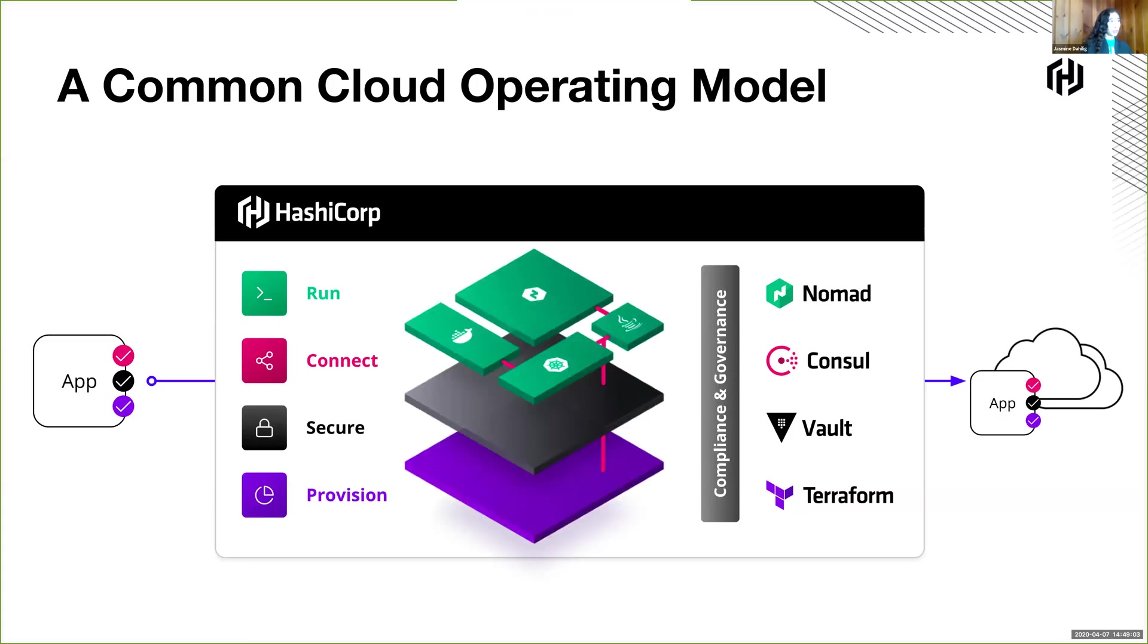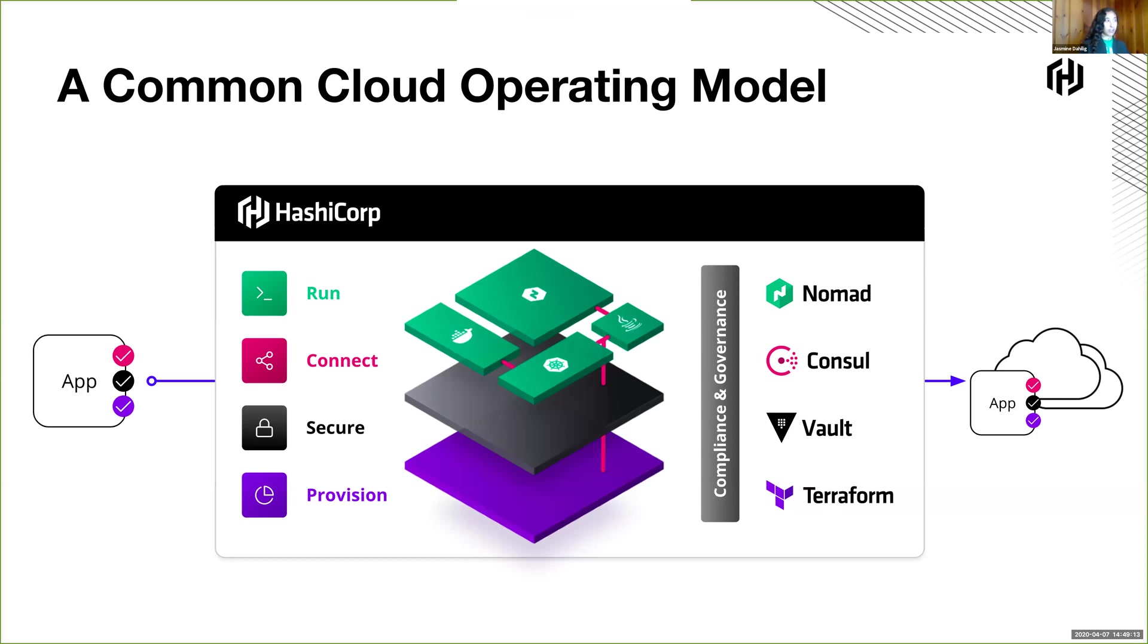And you're probably familiar with, or if you're here, you've learned a little bit about Consul, Vault, and Terraform, but today we're going to talk, or right now we're going to be talking about Nomad, how you actually run those applications that are connected on the cloud.